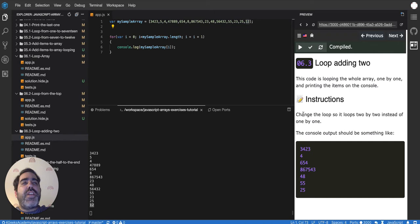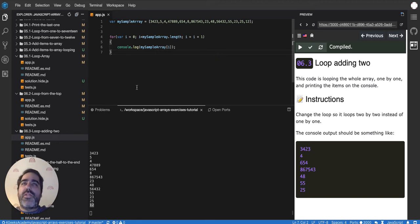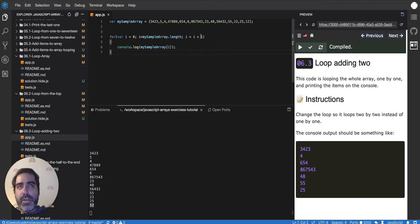It's saying change the loop so it loops 2 by 2 instead of 1 by 1. And as we saw in the previous exercise, if we want to go 2 by 2, all we have to do is change it here.